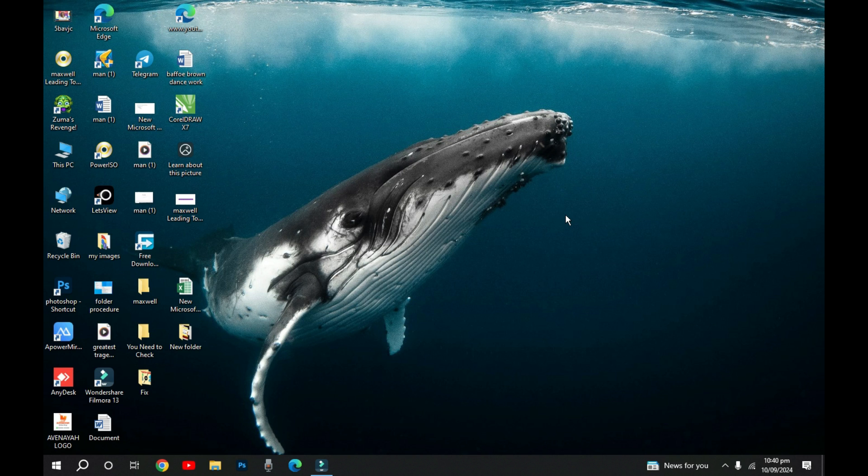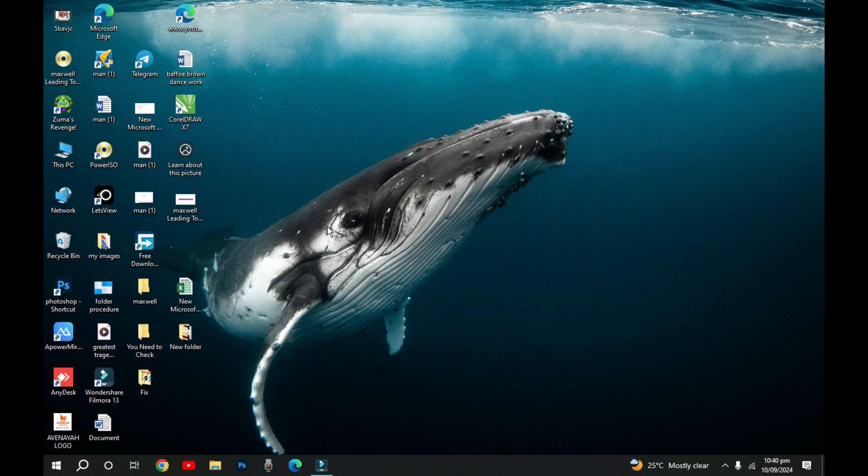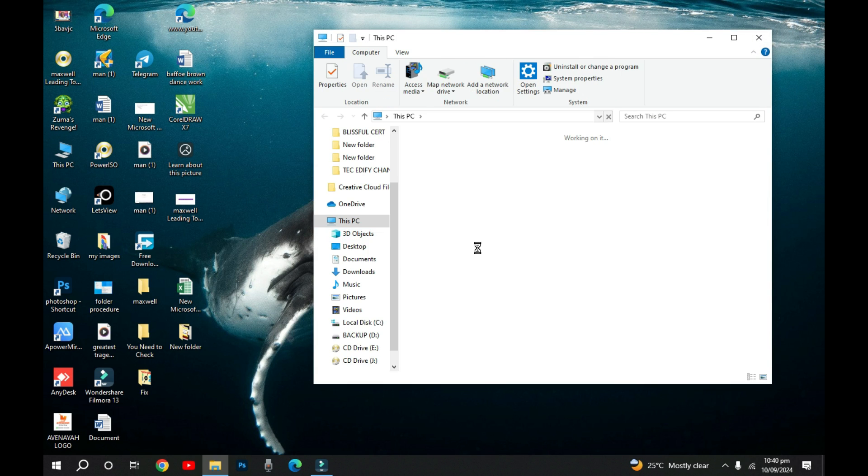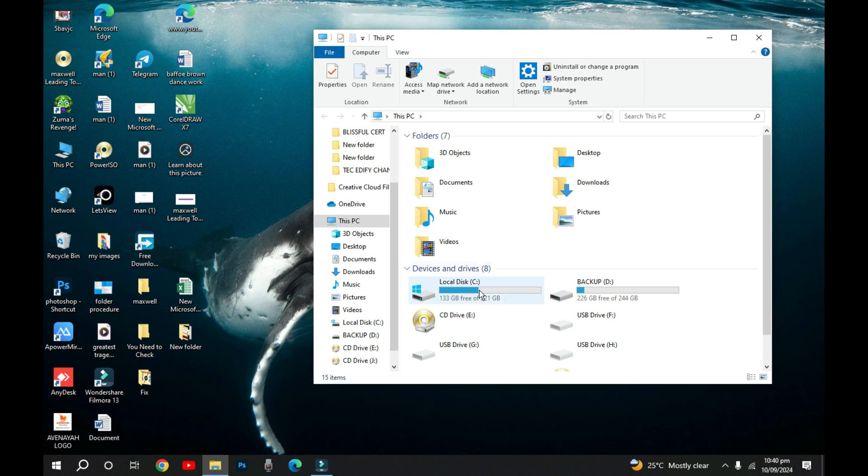Hello and welcome to TechEdify. In this video, I'm going to show you how you can free up space on your local disks.